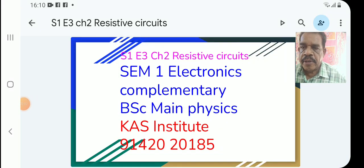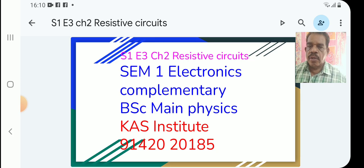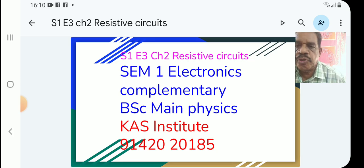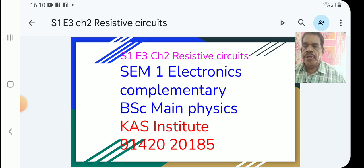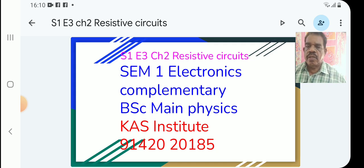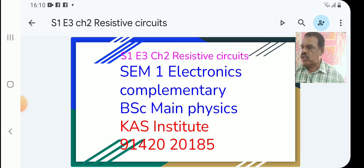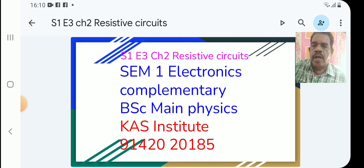Welcome to BSA Complementary Electronics class. BSA P6-9 Complementary Electronics Semester 1, class number E3. Chapter 2, Semester 1.